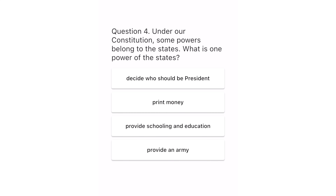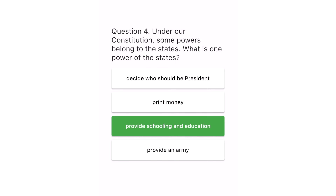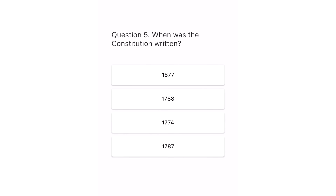Question 4. Under our constitution, some powers belong to the states. What is one power of the states? Decide who should be president. Print money. Provide schooling and education. Provide an army. The correct answer is provide schooling and education.